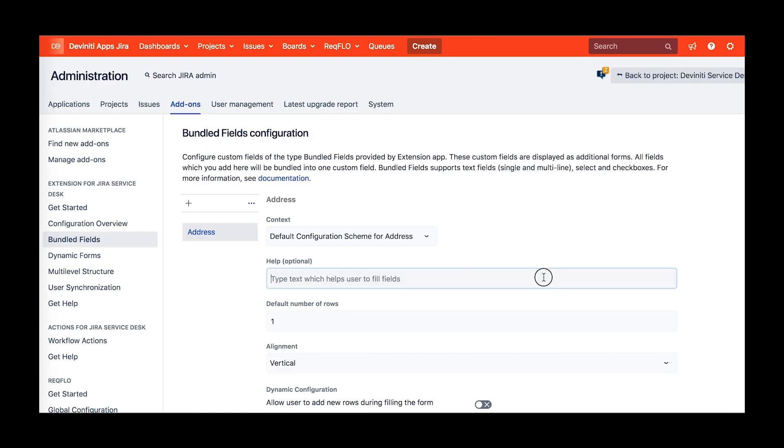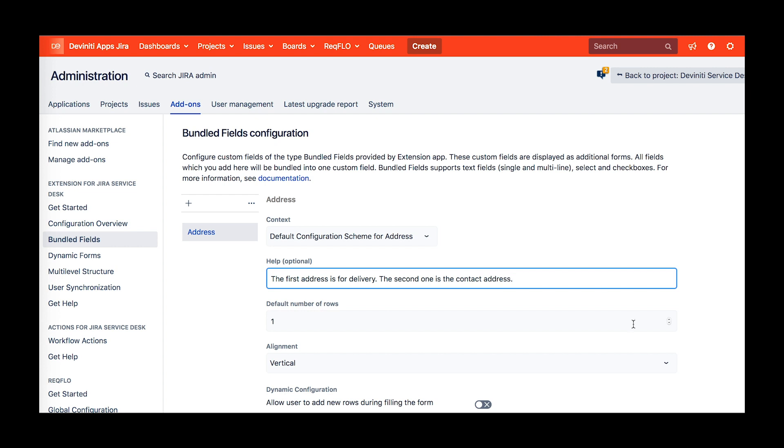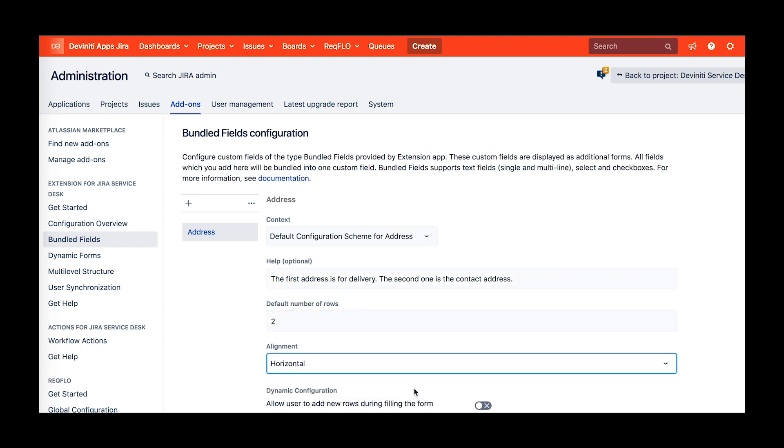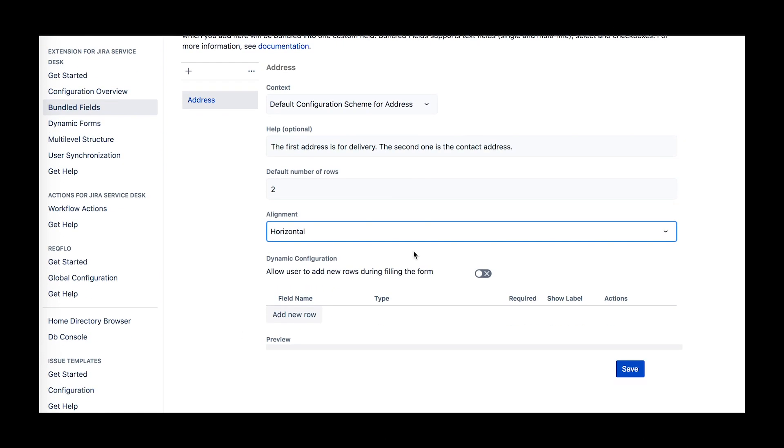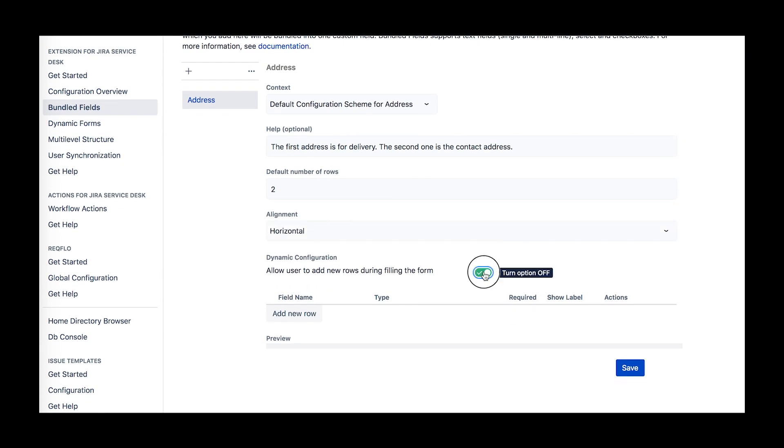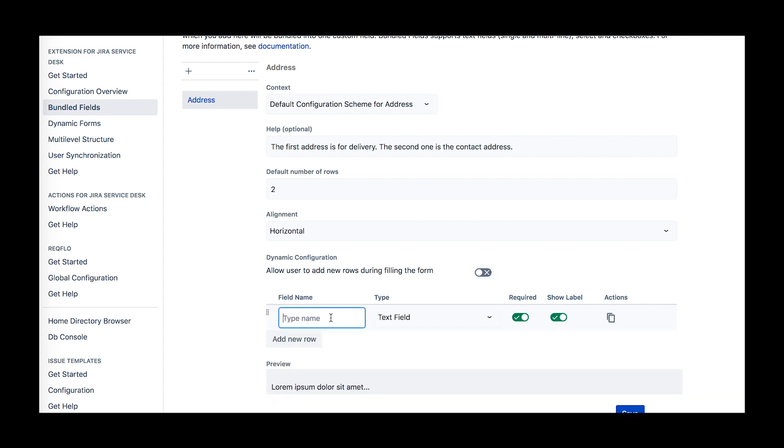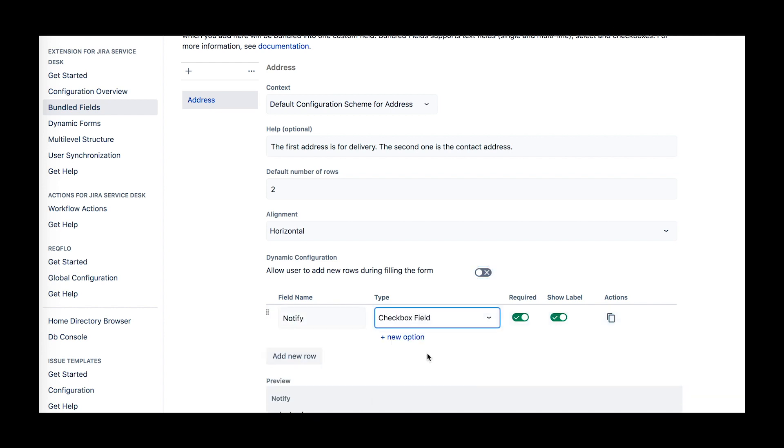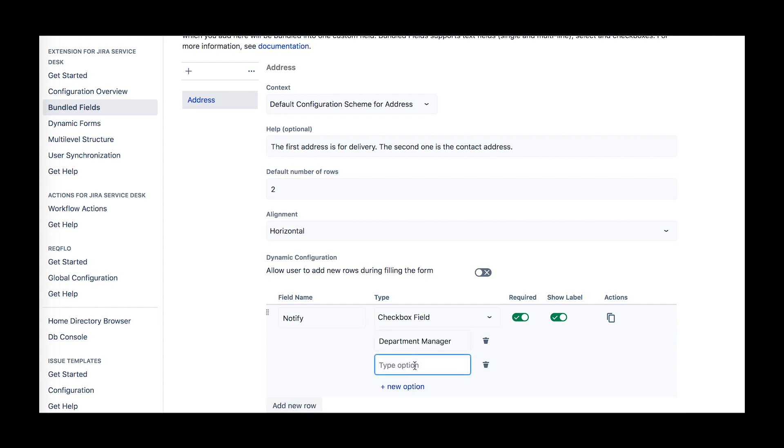After that, come back to the configuration and set up the fields you've created. You can add a hint to help users fill in the form, choose the alignment of the fields display, and turn the dynamic configuration option on or off, which allows users to add new rows when filling in the form.